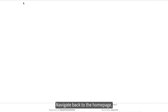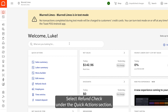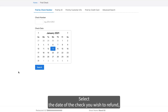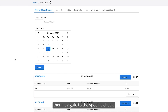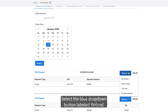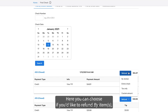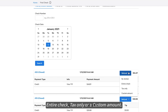Navigate back to the home page and select Refund Check under the Quick Action section. Select the date of the check you wish to refund, then navigate to the specific check. Select the blue drop-down button labeled Refund. Here you can choose if you'd like to refund by item, entire check, tax only, or a custom amount.